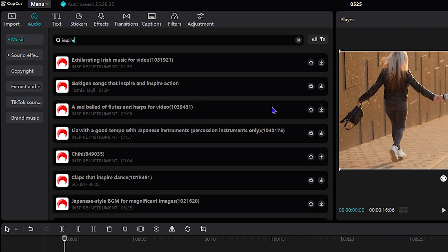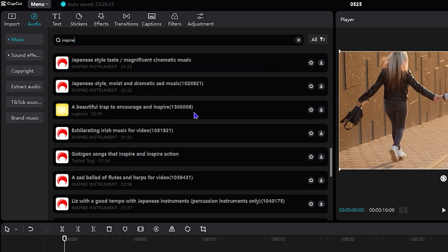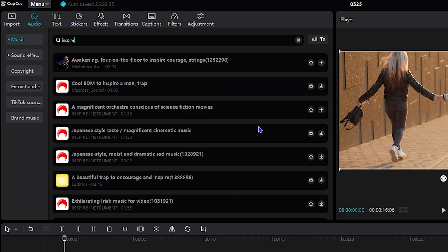All you have to do is simply click on the star towards the right inside of that music. You just need to click the star here. As you can see, I clicked this Magnificent Orchestra and I simply starred it.